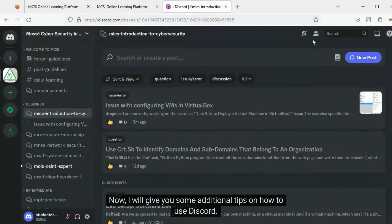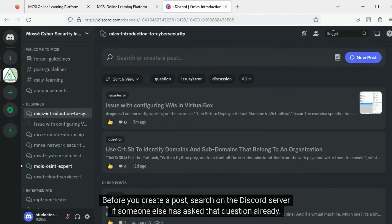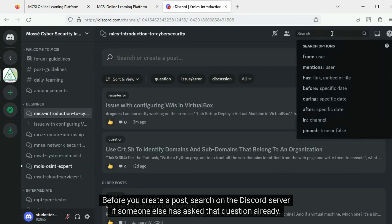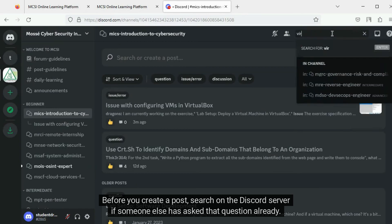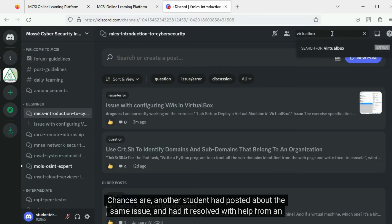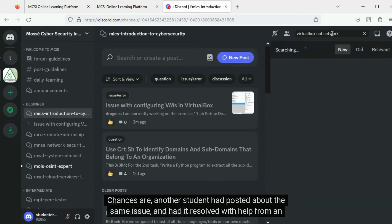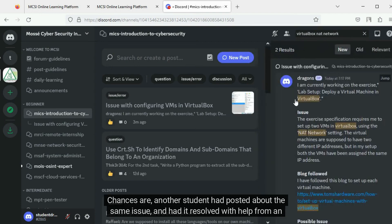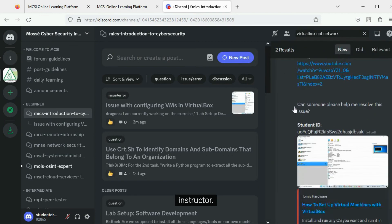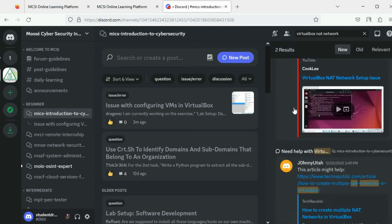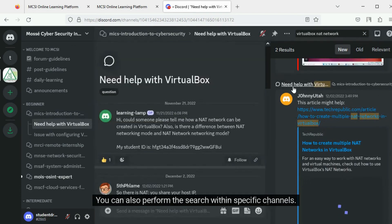I will give you some additional tips on how to use Discord. Before you create a post, search on the Discord server if someone else has asked that question already. Chances are another student had posted about the same issue and had it resolved with help from an instructor. You can also perform the search within specific channels.